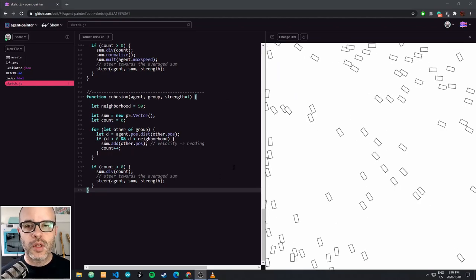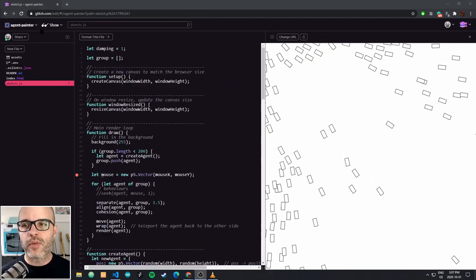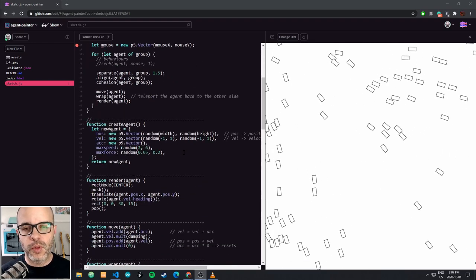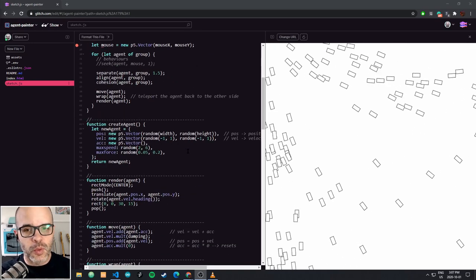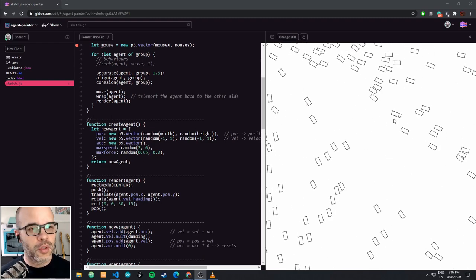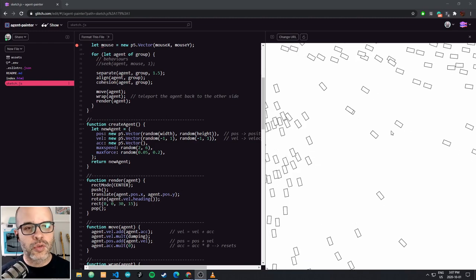Welcome back. In this lesson, we're going to build on the previous example we did where we had this swarm of agents, and we're going to turn that program into a drawing machine. I've remixed the previous program and called it Agent Painter, just so we start from a different sketch and don't lose the previous one. We're going to talk about different ways we could transform this system into some kind of drawing machine.